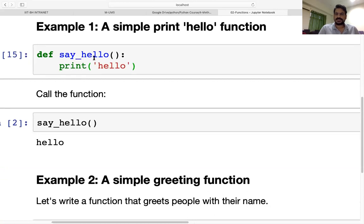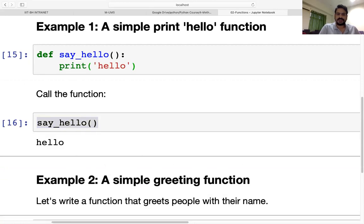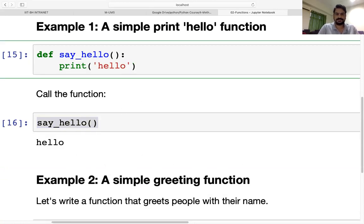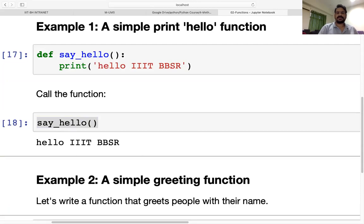Once we execute it, the function will run. We call the function with the function name. Because it doesn't have any argument, the argument is empty. Then we run it and it gives us 'hello'. This is how we can create a simple function without any argument.